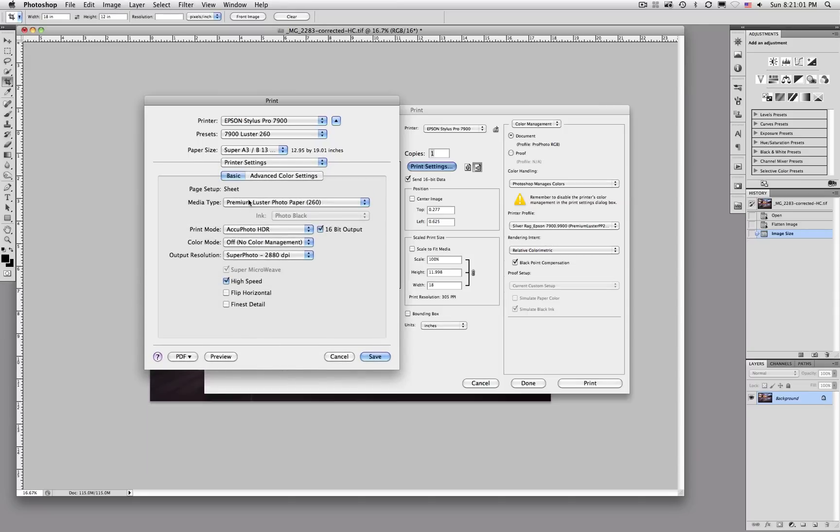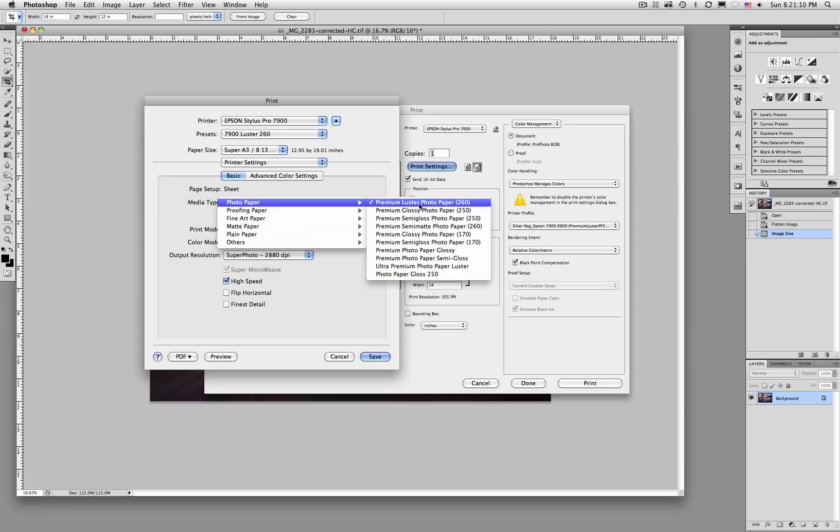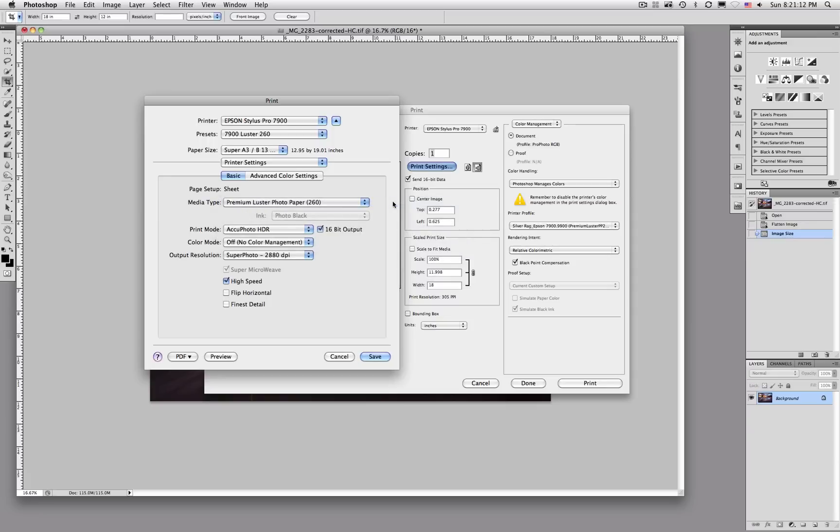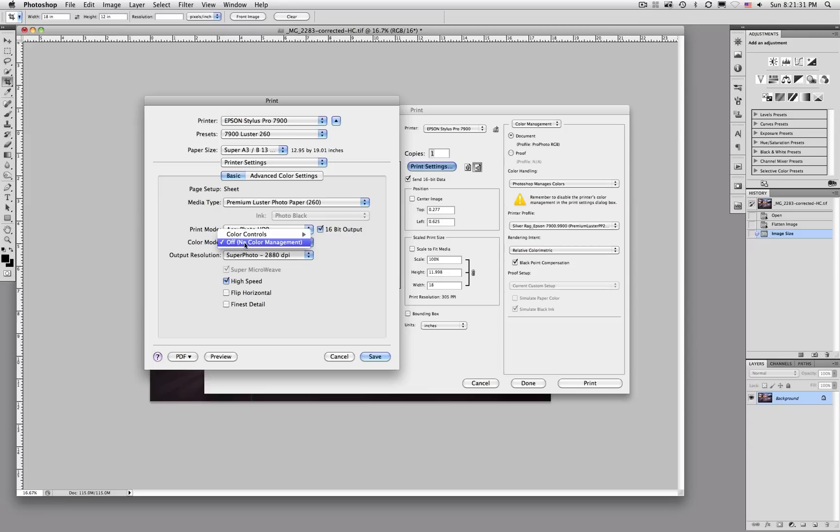Then I'm going to choose print settings. And I need to make sure my media type is set properly. For Cranes Museo Silver Rag you actually set it to luster. Different papers have different settings so you want to make sure to read the directions for whatever paper you're using. I leave all these settings. Yeah, this just set to AccuPhoto HDR and color mode you want to make sure this is off. So you're not getting double profiling happening and ending up with wonky colors.